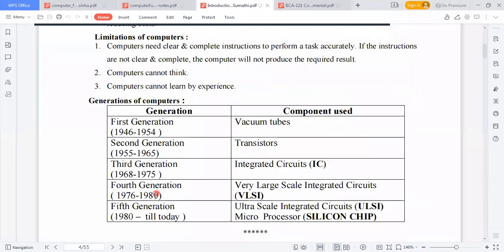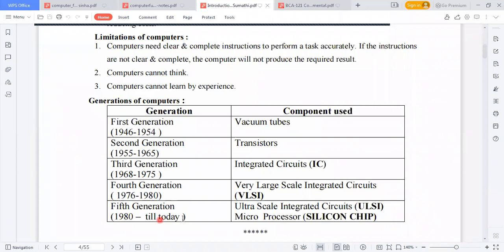There are five generations of computers. In the first generation, vacuum tubes were used. In the second generation, 1955 to 1965, transistors were used. In the third generation, 1965 to 1975, integrated circuits were used. In the fourth generation, 1976 to 1980, Very Large Scale Integrated circuits (VLSI) were used. In the fifth generation, from 1982 to today, Ultra Large Scale Integrated circuits (ULSI), microprocessor chips, or silicon chips are used.